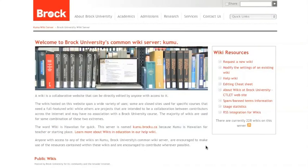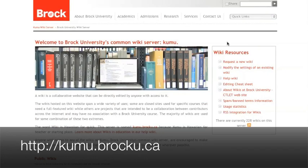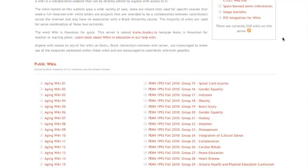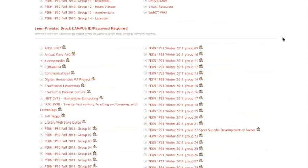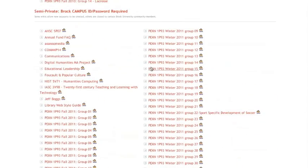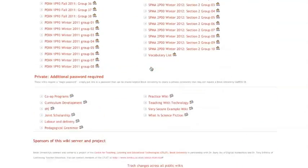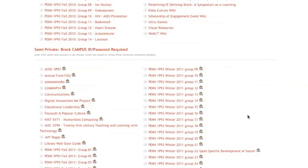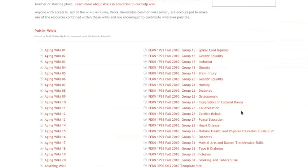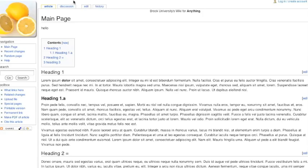Let's take a look at my computer here. So here is kumu.brocku.ca. You can see we first land here, we have a full listing of all the public wikis, the ones that require an account to log into, and some of the ones that require a special password and an account. So yours may or may not be listed here. I'm going to go into our anything wiki, a place to play.